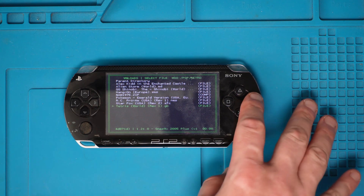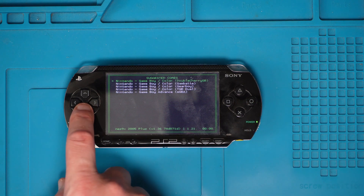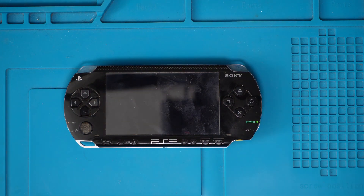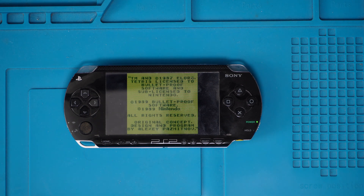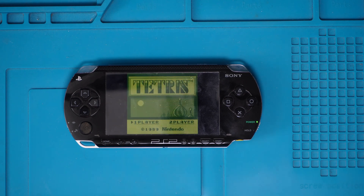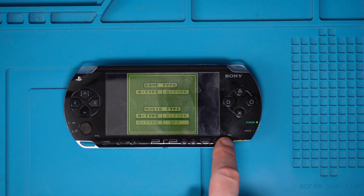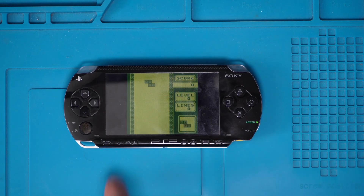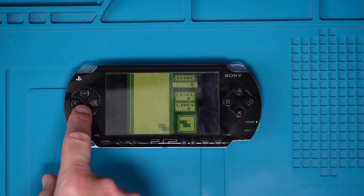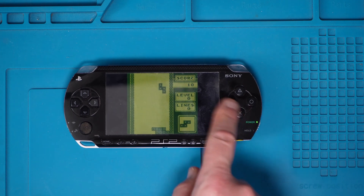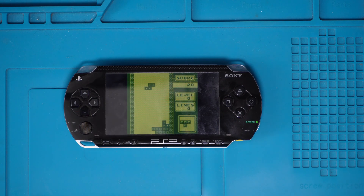Last but not least, Tetris on the Game Boy — probably the best handheld game ever made in my opinion. We'll try Gear Boy as the emulator. And there you are — that's Tetris on your PSP. It's even got the green screen effect on it, so it's as authentic as you'll get other than playing it on an actual Game Boy. And of course the famous music. I'd better not get into playing this too much otherwise I'll be playing it all night.